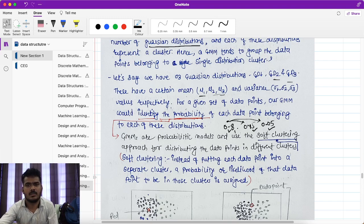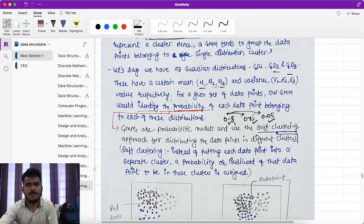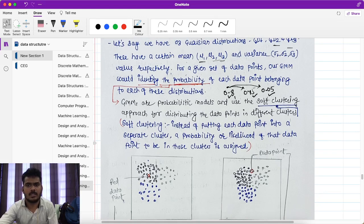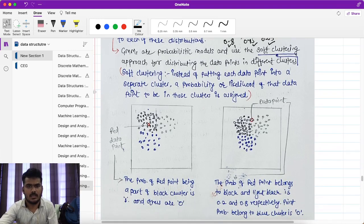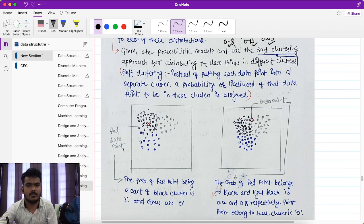In soft clustering, instead of putting each data point into a separate cluster directly, a probability or likelihood of that data point belonging to each cluster is assigned. For each data point we find the probability, and based on that probability we assign a distribution. For example, with three distributions — black, light black, and blue — a red test data point completely inside the black cluster would have probability 1 for Gaussian distribution 1.